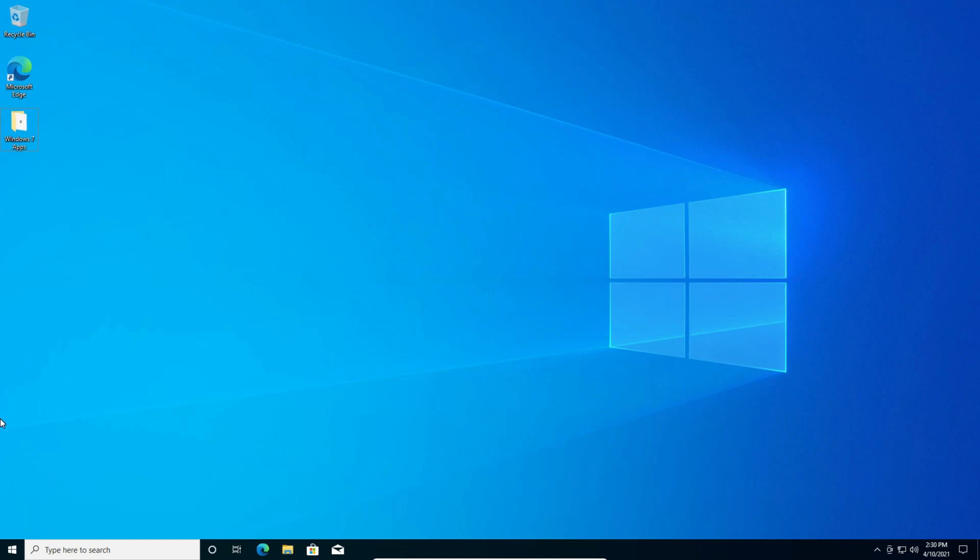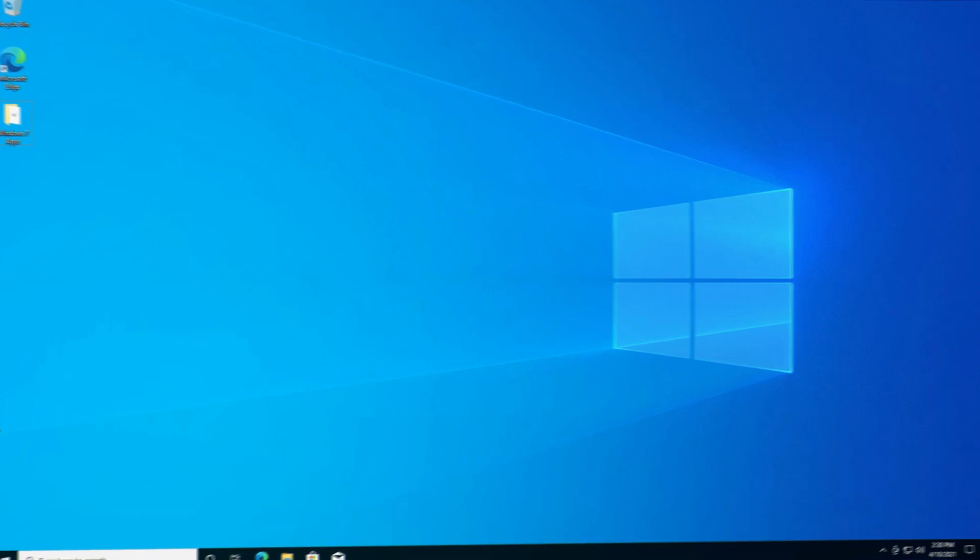Hello everybody and welcome back to another video. In today's video I'll be showing you how to install Windows 7 apps on Windows 10. Let's get right into the video.